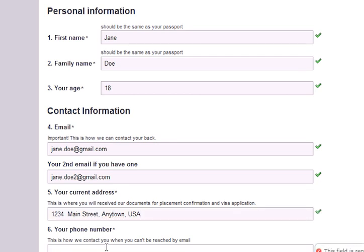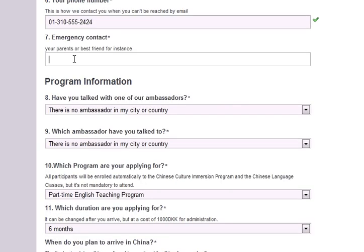Next, we will need your phone number. Please be sure to enter your country code and area code so that we will be able to get a hold of you. Next, please enter your emergency contact — this could be a friend, family member, or someone who will know how to reach you in case we have any trouble getting a hold of you.